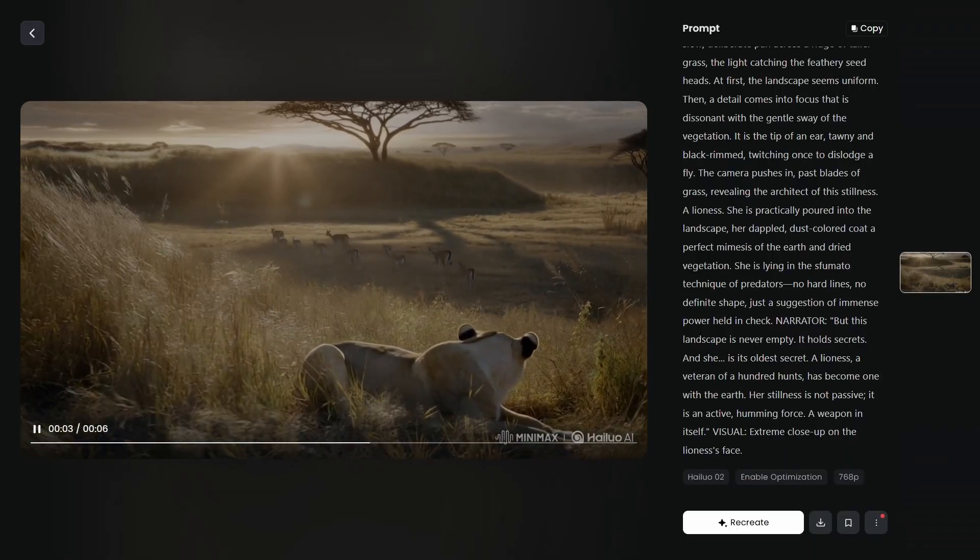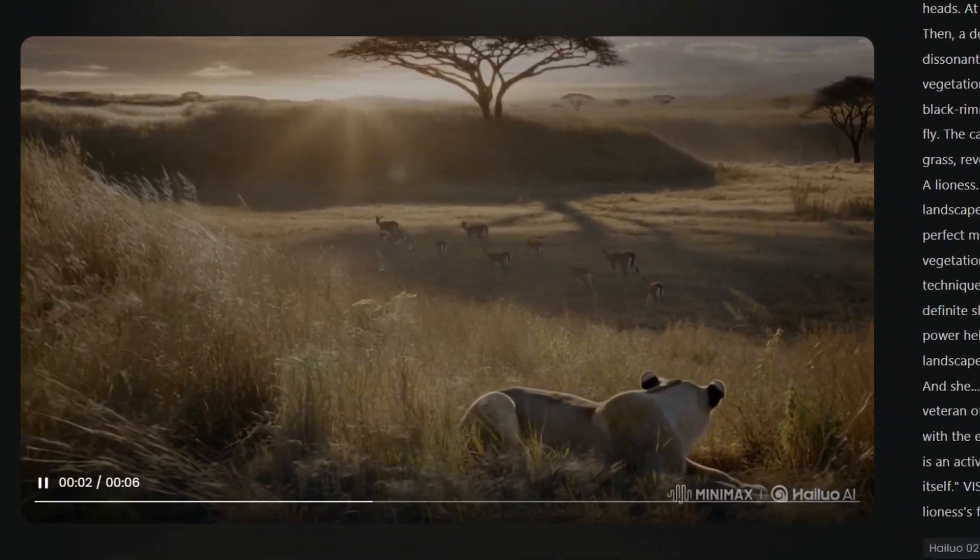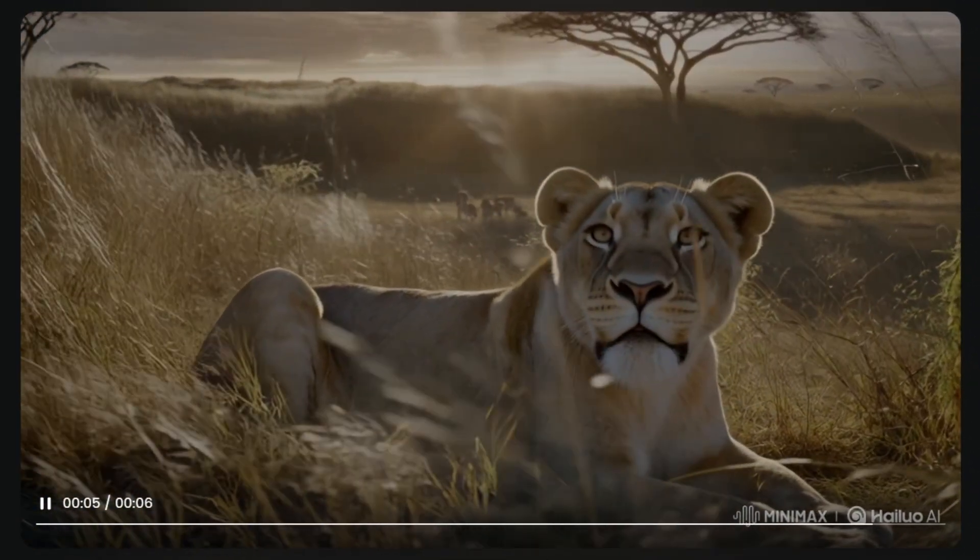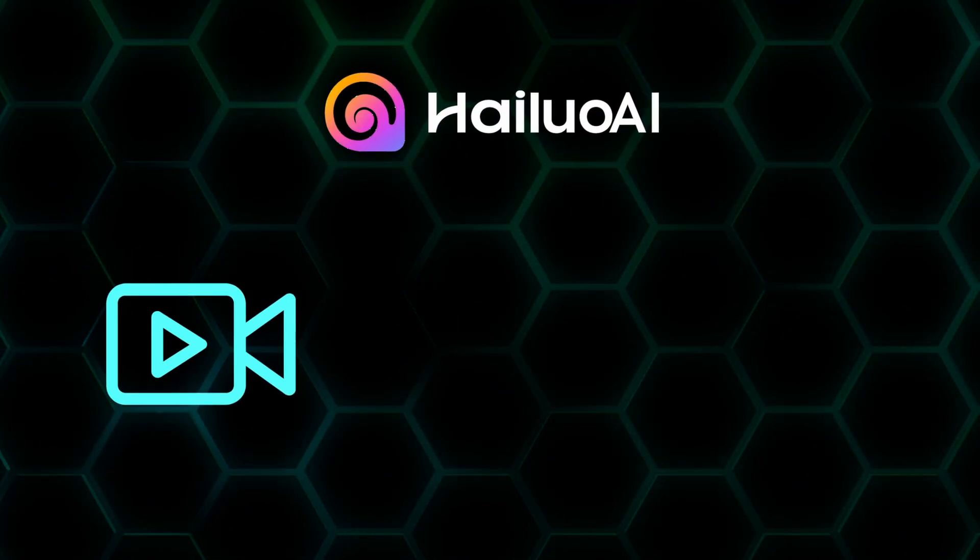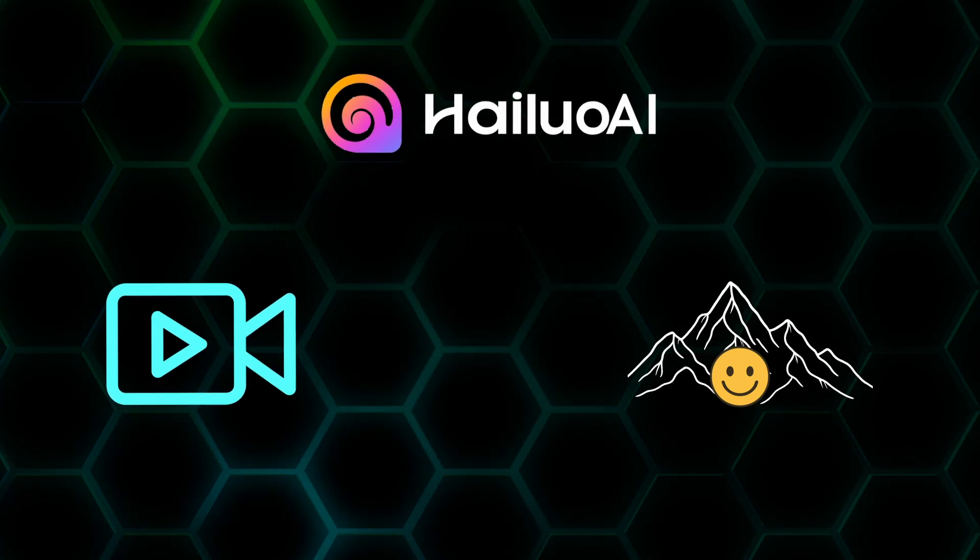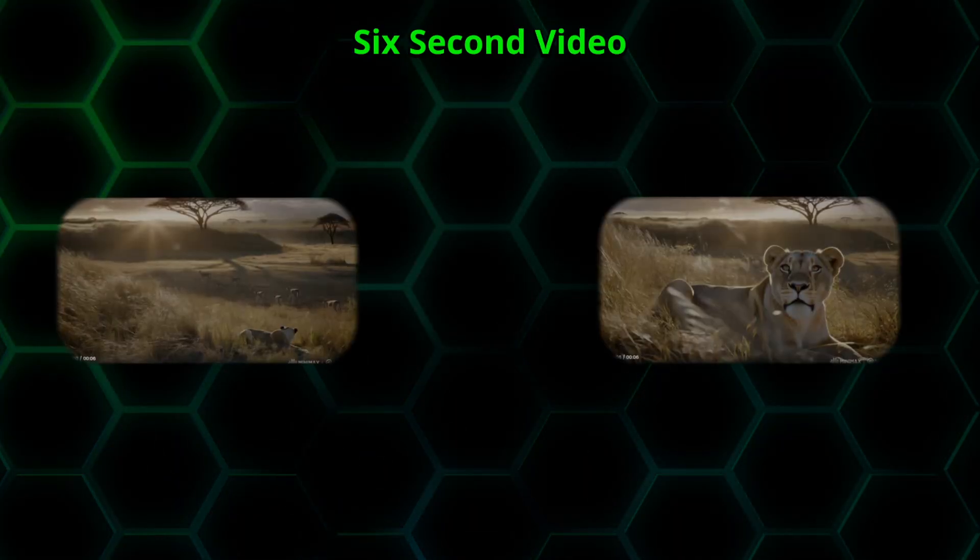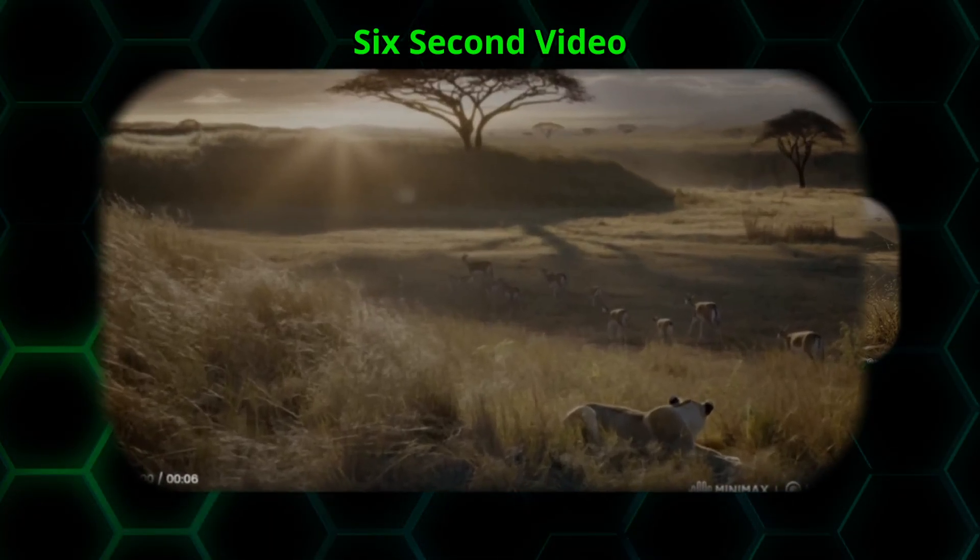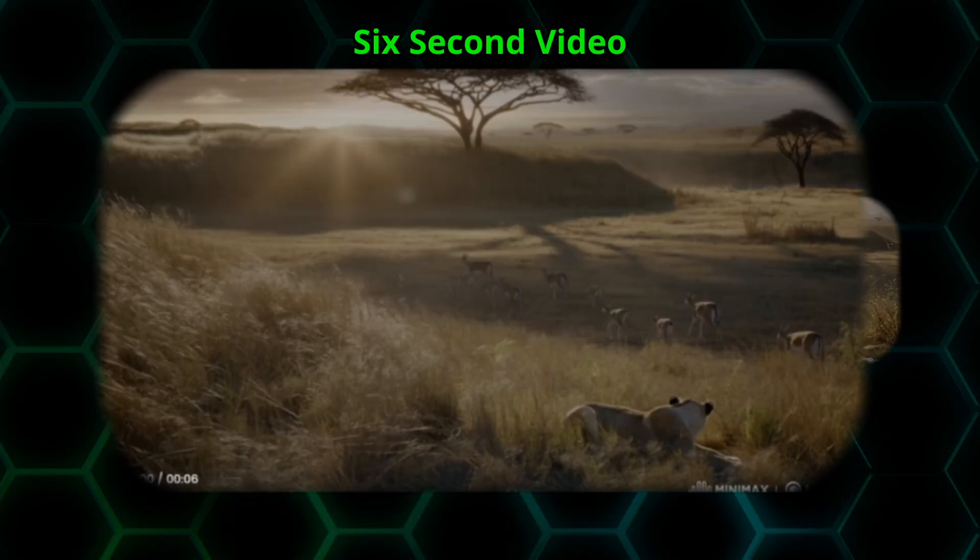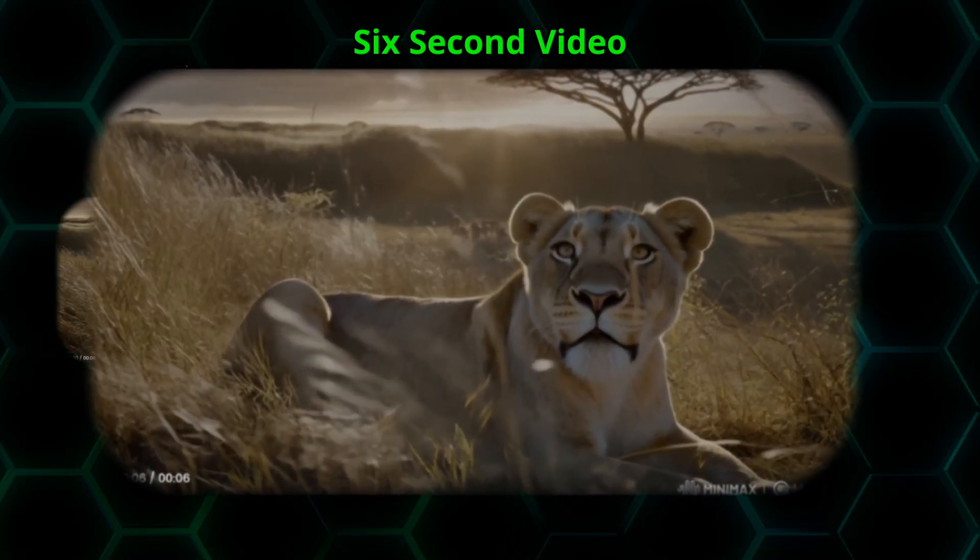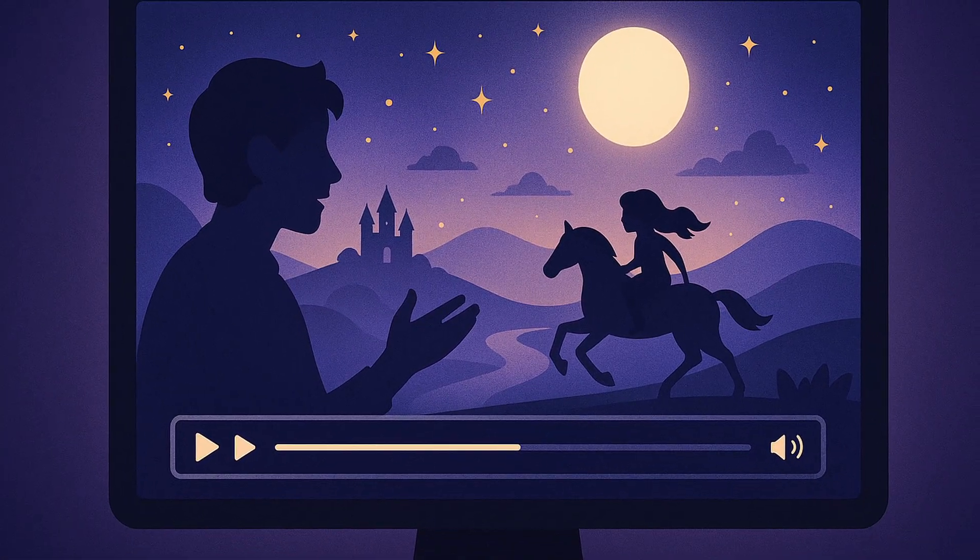And can we talk about the atmosphere for just a second? That heat shimmer effect wavering in the distance. The way those acacia trees seem to dance slightly in the warm African air. Hailuo didn't just generate a simple video. It created an entire mood. An entire living ecosystem that feels completely authentic. This is a six-second video that tells a complete compelling story. We start with a wide establishing shot, move through the peaceful grazing gazelles, and end with this intimate portrait of the lioness. That's genuinely sophisticated visual storytelling right there.